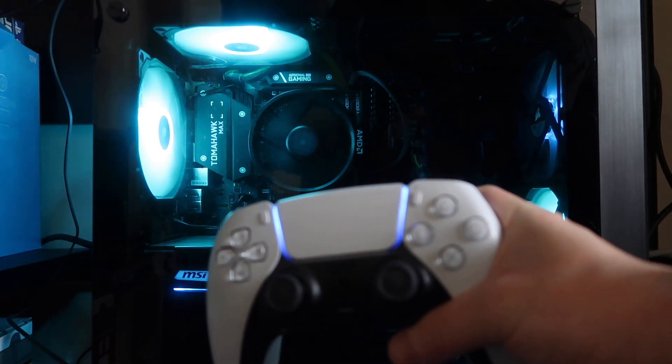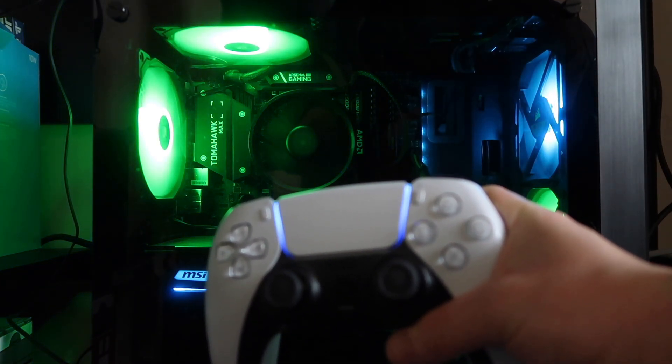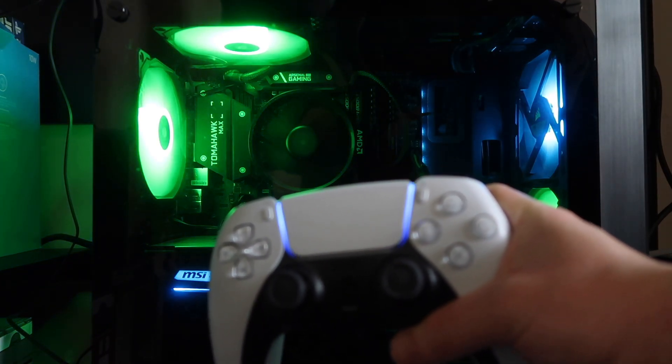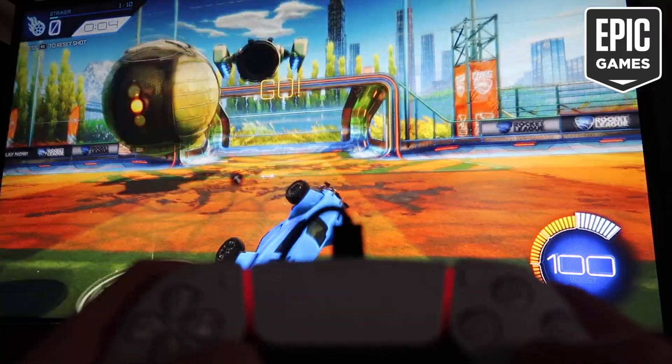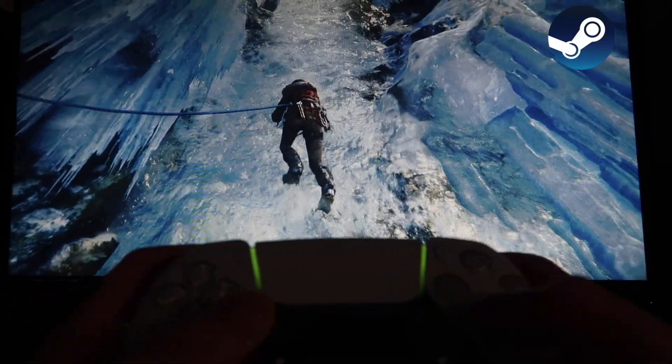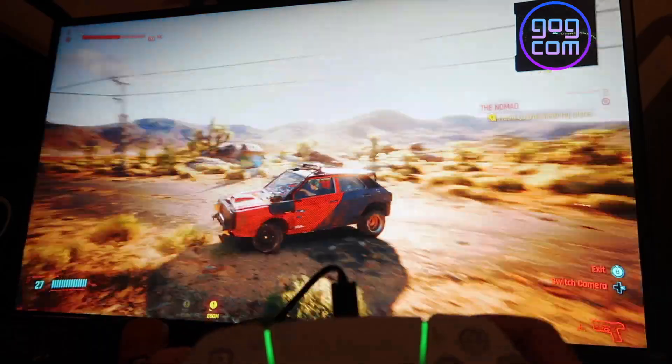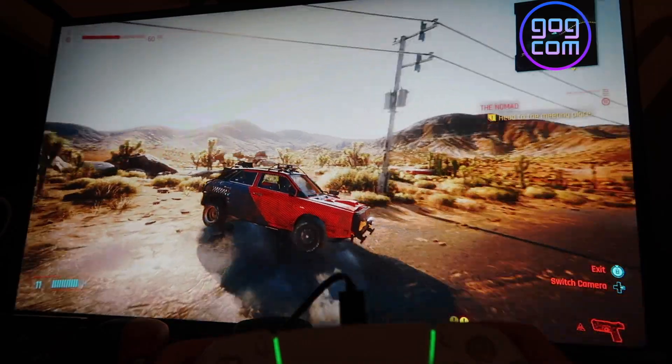How's it going guys, it's me Simon. In this video I'm going to show you how to connect your PS5 controller to your PC and how to use it with some of your favorite gaming platforms: Epic Games, Steam, Origin, and GOG.